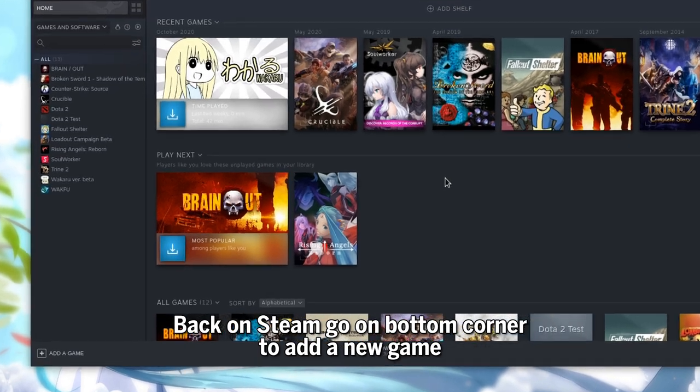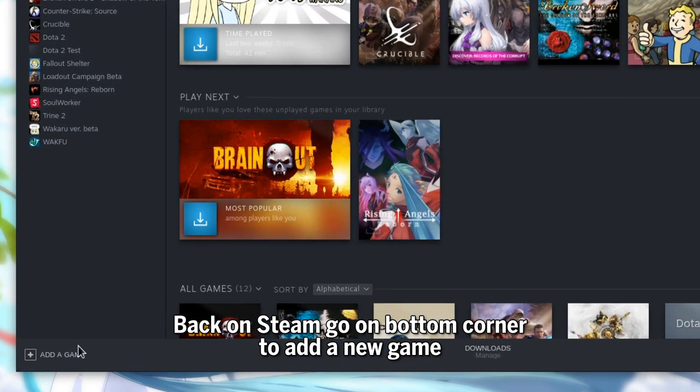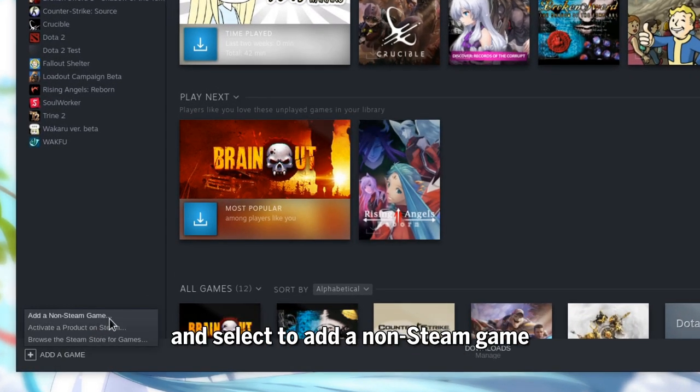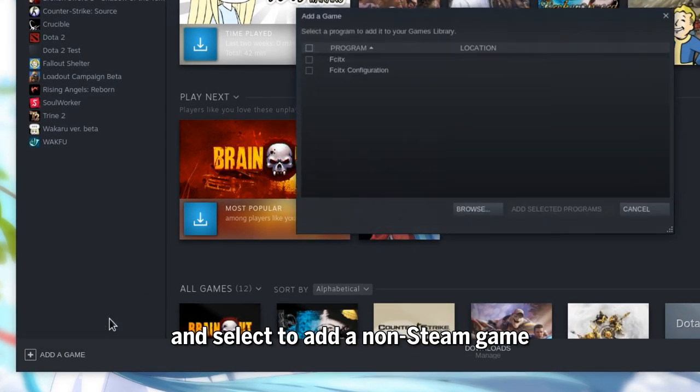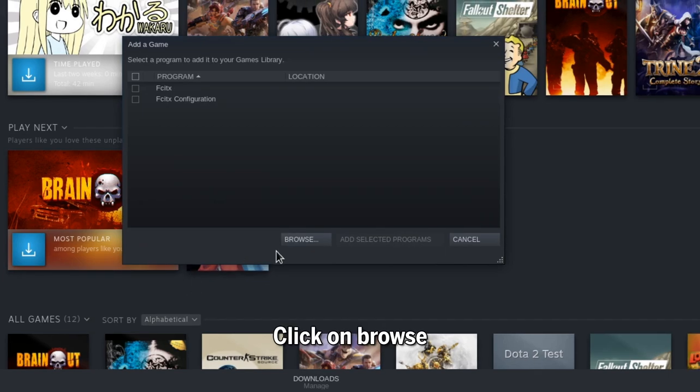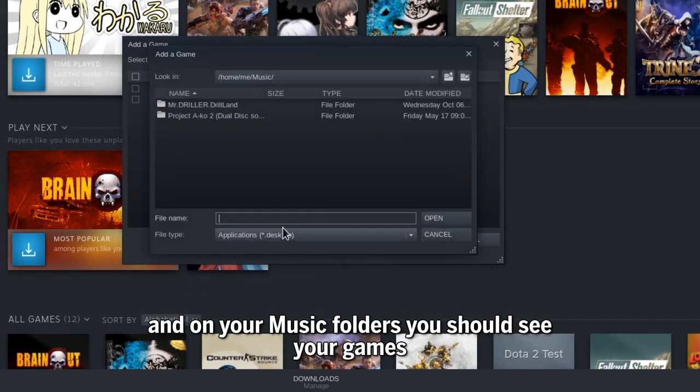Back on Steam go on bottom corner to add a new game, and select to add a non-Steam game. Click on Browse, and on your music folders you should see your games.